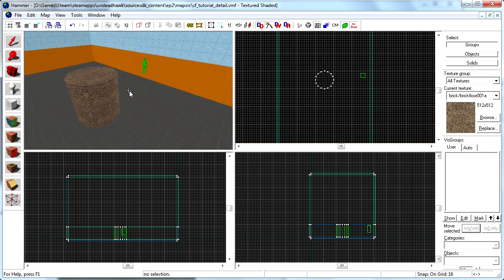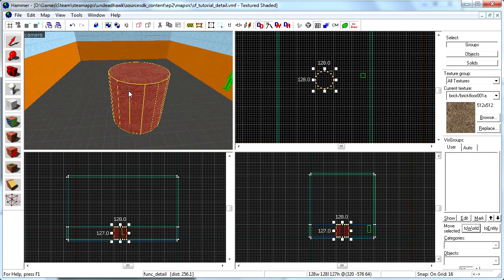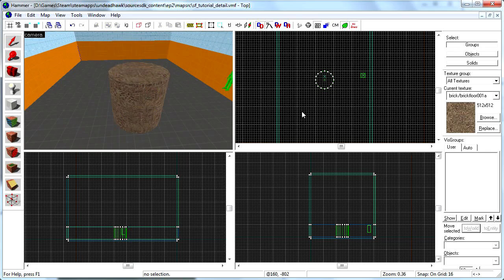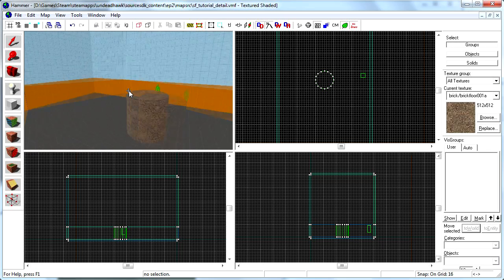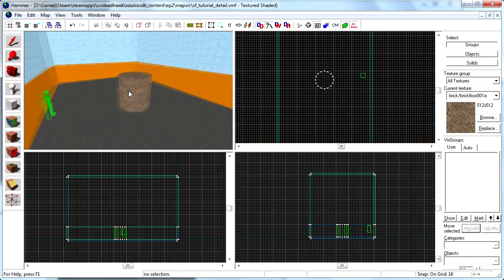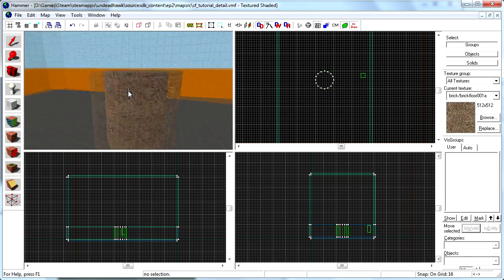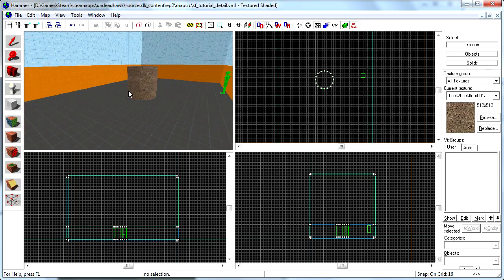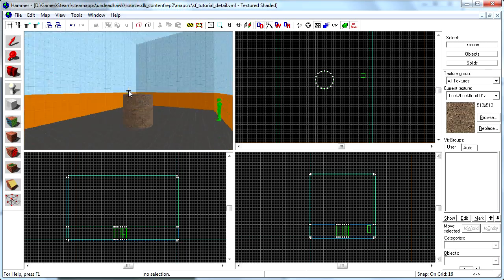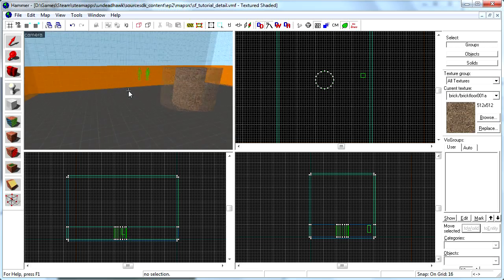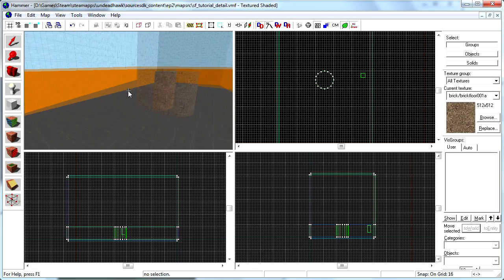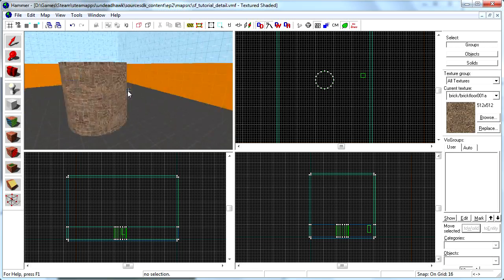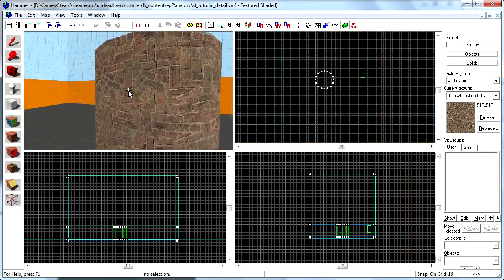And it was very simple to do, as you could see. So all small things that really shouldn't be in the calculation of the visibility, you just turn that into func_detail. Because you should try to keep the level as simple as possible for the compiler to make the map compile fast, and make it run fast.